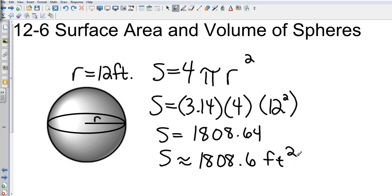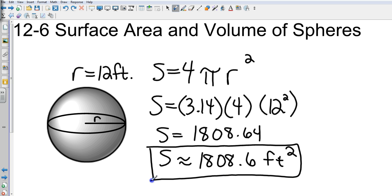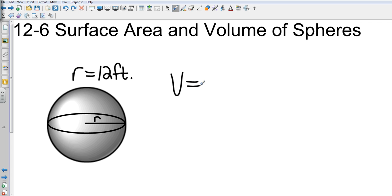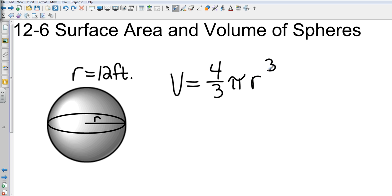Since we're back to area, the surface area is in feet squared. Now I'm going to use the same shape to find the volume. For the volume of a sphere, the formula is four-thirds π r cubed.